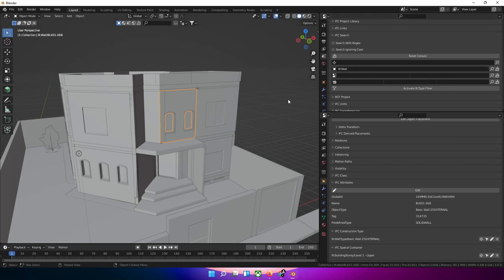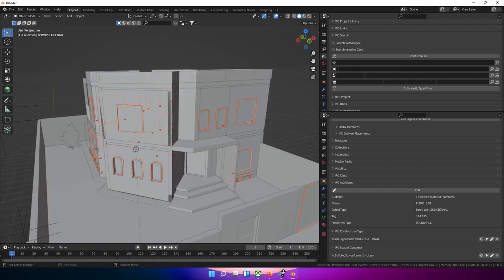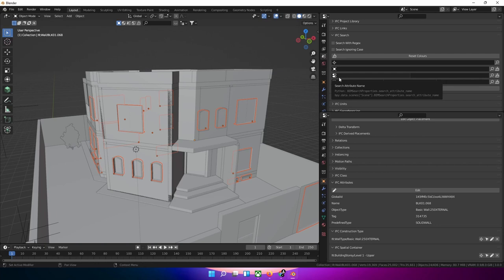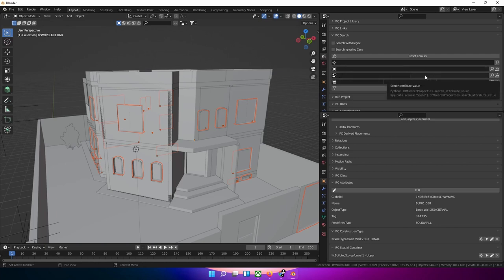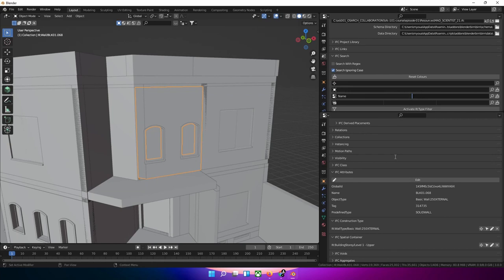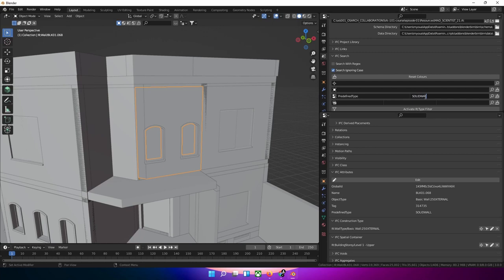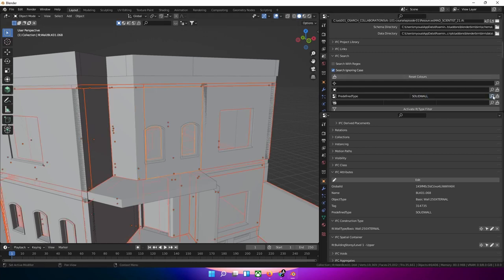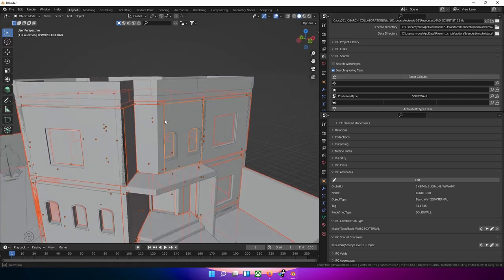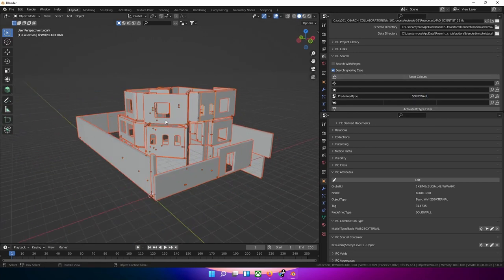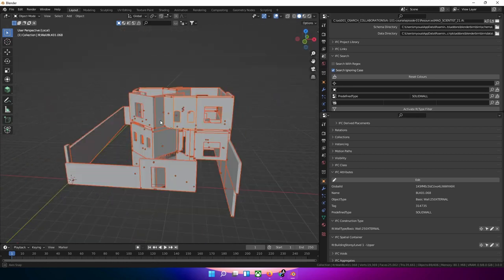Let's click on empty space first. You can search by attribute name first, and then we need to put its value. Let's search by predefined type, which is a better thing to search by. I'm typing it in the wrong field. Let's paste it there. Let's search by solid wall. All these are solid walls, great.